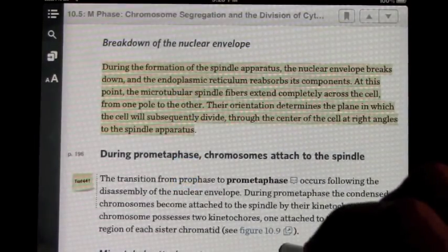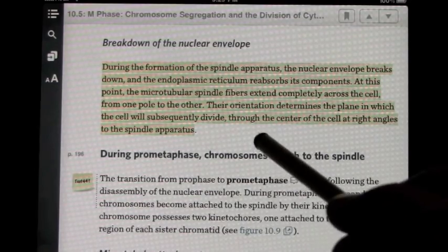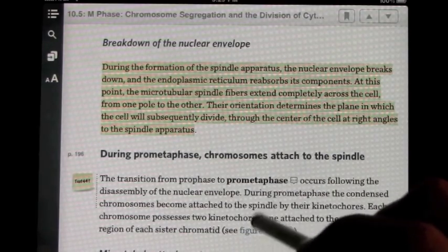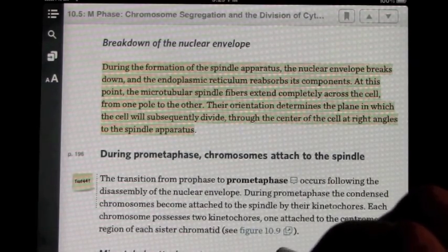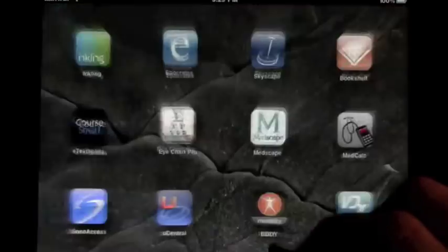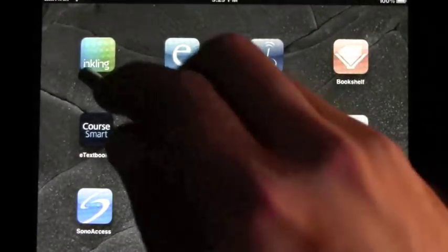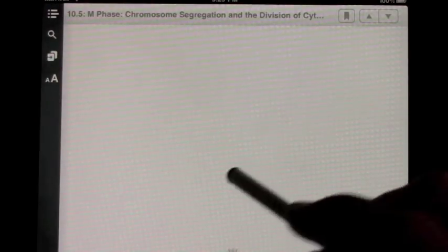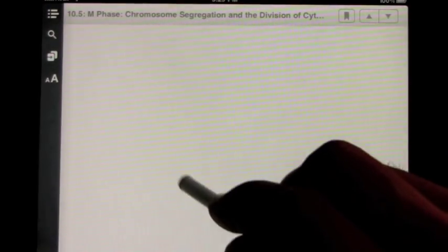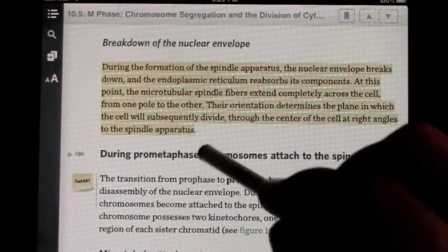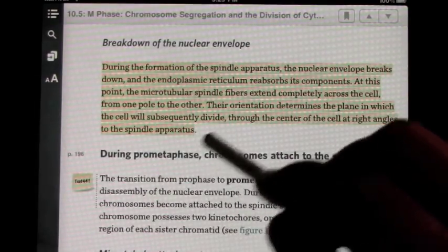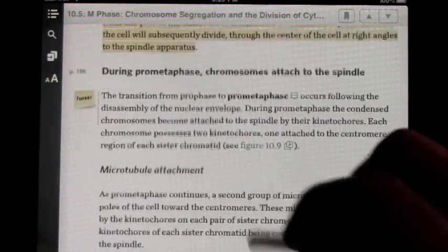The nice part about the Inkling application is that if you close out of the app and go to the home screen, it allows you to go back right to the section where you left off. It takes a moment to load when you exit the application, but it brings you right back to the page you left on — in this case, section 10.5, M phase.